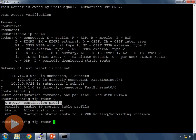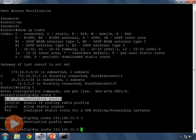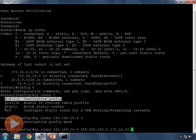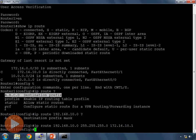I enter the destination network 192.168.10.0, then hit question mark — it wants the destination prefix mask, which is the subnet mask specifying how many bits are in the network portion. My mask is 255.255.255.0. Last, I put in my next-hop address, which is Router 2's interface on the 172.16.10.0 network — IP address 172.16.10.1. I press enter and it accepts my route.